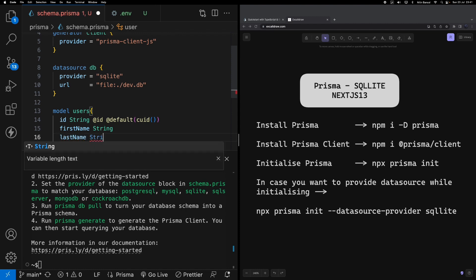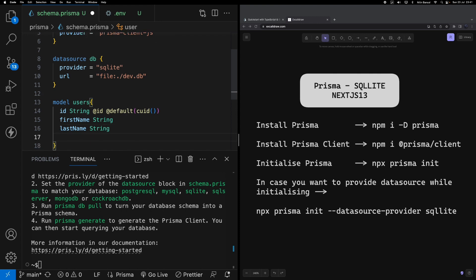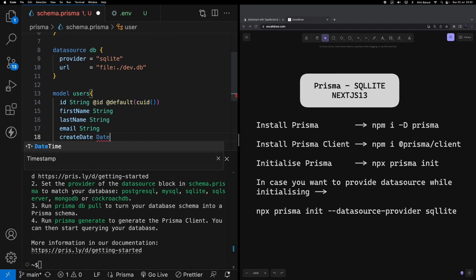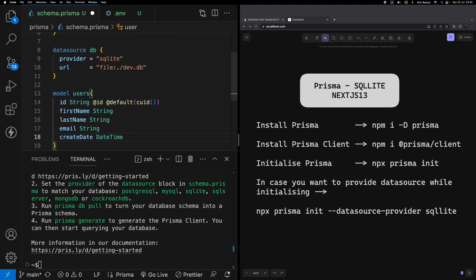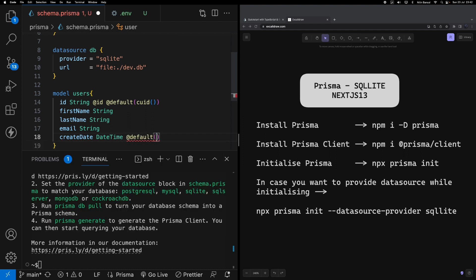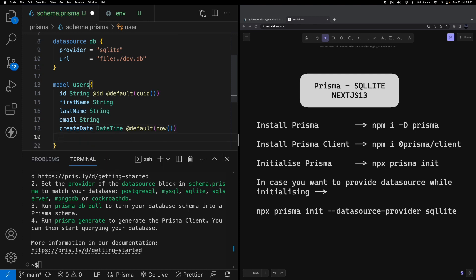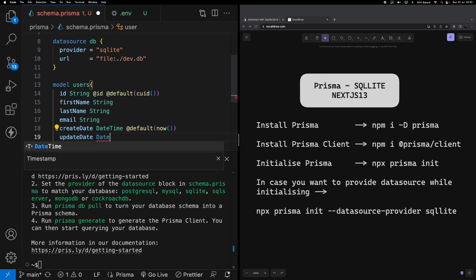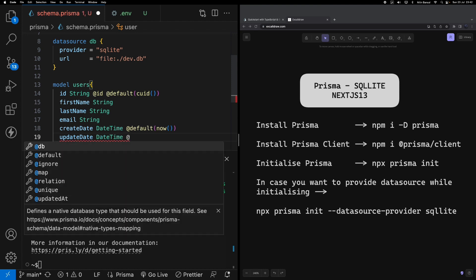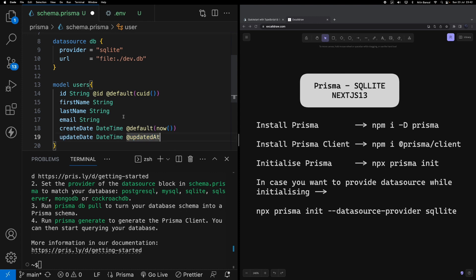Now the second column I'm going to create is lastName, again providing string as the type of this column. Email as string. And I'm going to create two columns: createDate where I'm going to say this is a DateTime field and the default value is now - now means whatever the system date and time is, it's based on that it's going to get populated. updateDate, again a DateTime column, and I'm going to say updatedAt. This attribute is provided by Prisma and it gives me the current date and time on which this record has been updated.